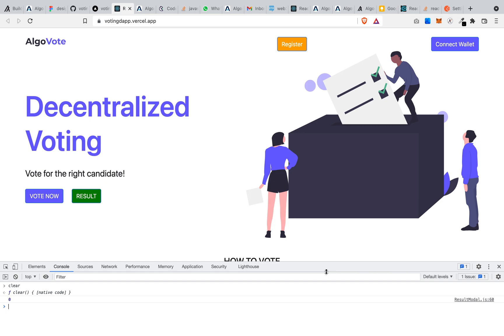So basically what the smart contract does is that it enables anyone to register to participate in a voting system, trying to move away from our traditional voting system to a decentralized system where the result of the vote can be publicly available and cannot be manipulated by anyone.